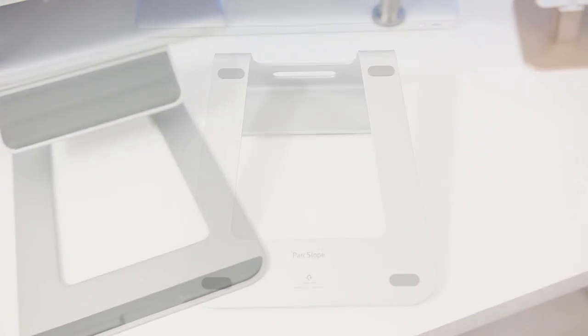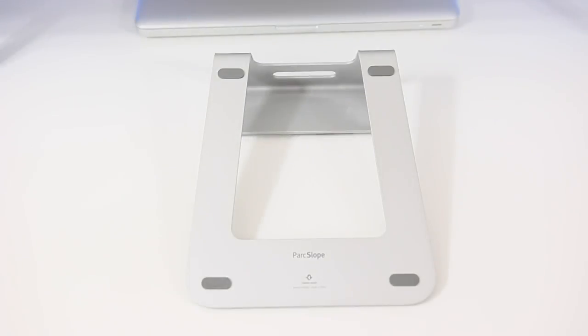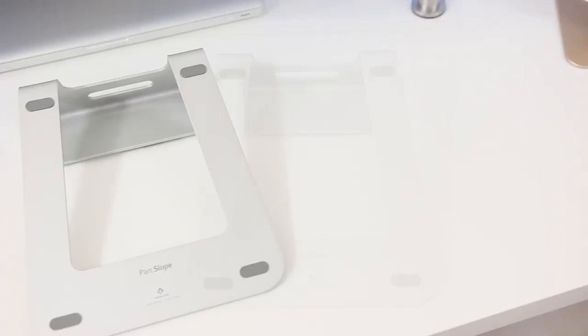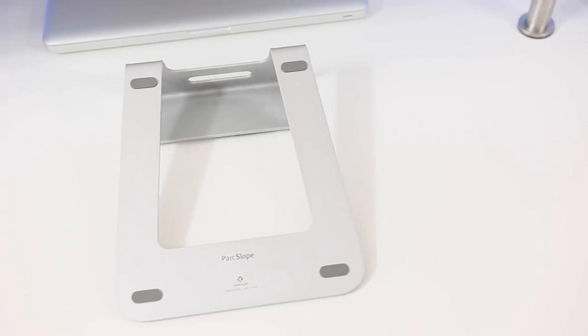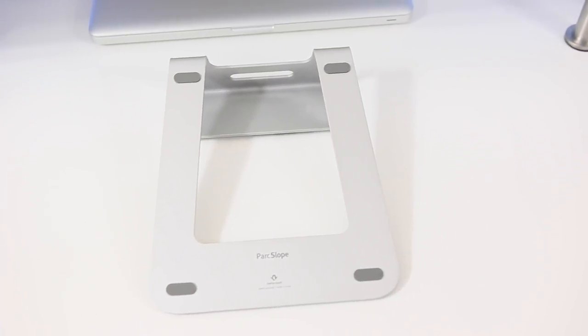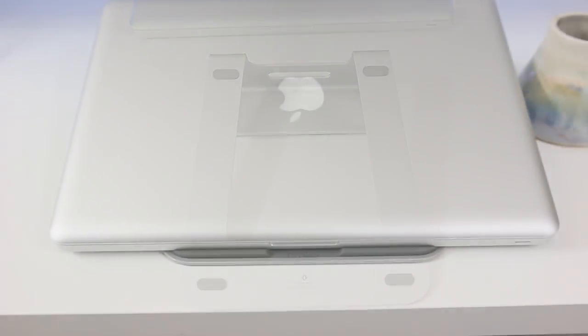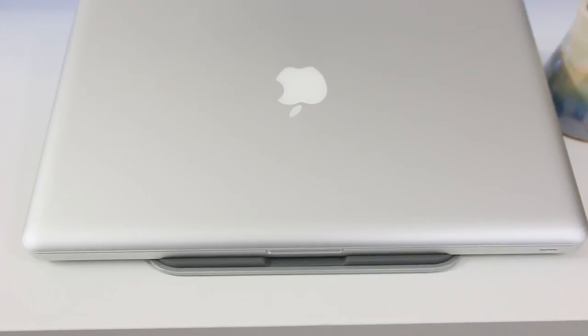It has both rubber on the top and bottom which keeps your MacBook in place, and there's four rubber feet on the bottom as well to keep this thing from sliding on your desk when you're typing or writing or using the trackpad.